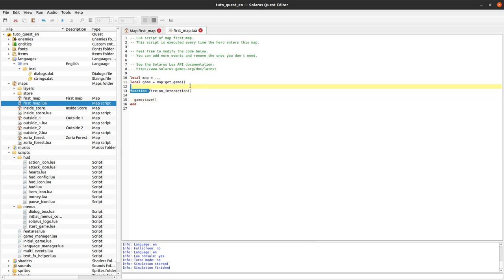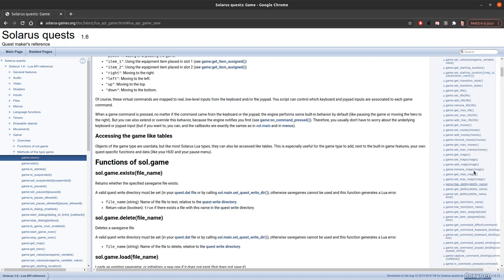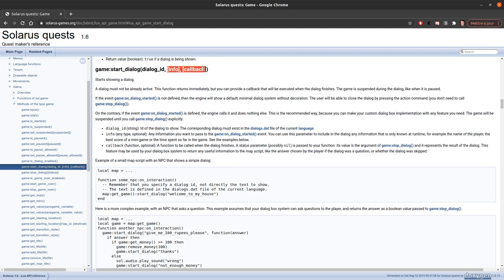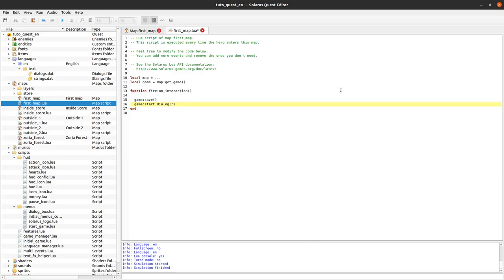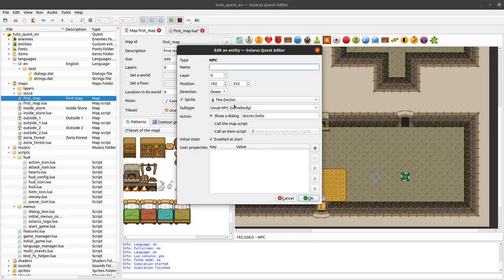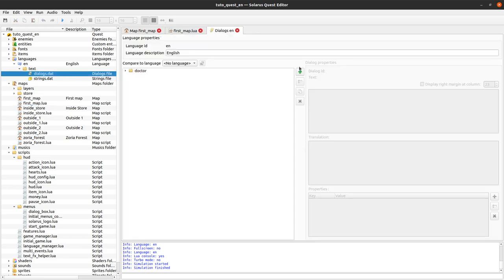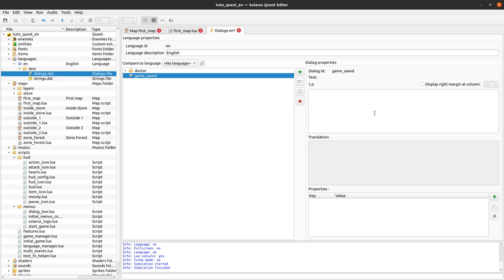I'm interested in the code of my NPC. I want, when interacting with the fire, to save the game but also show a dialogue. To do this there is the 'start_dialog' function, which takes three parameters but the extra ones are optional. We only use the first one: the dialog ID. Let's call it 'game.saved', meaning I need to define a 'game.saved' dialogue in my dialogues file that will say 'Your game was just saved'.